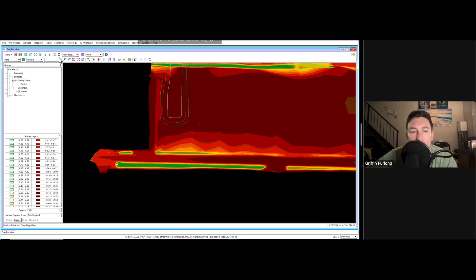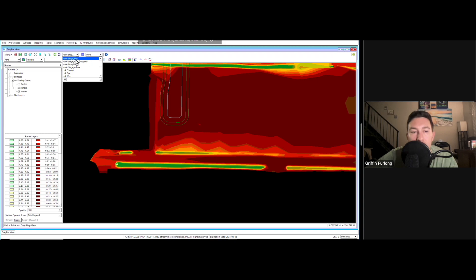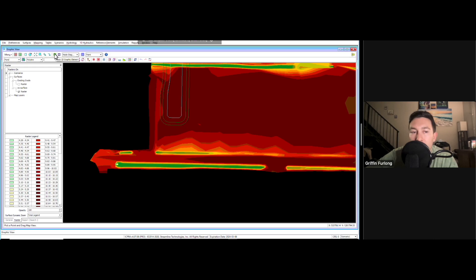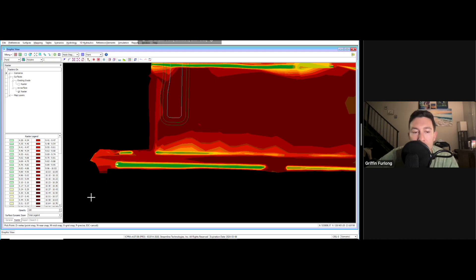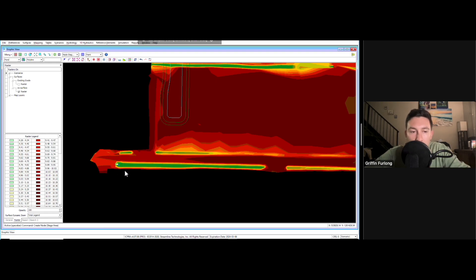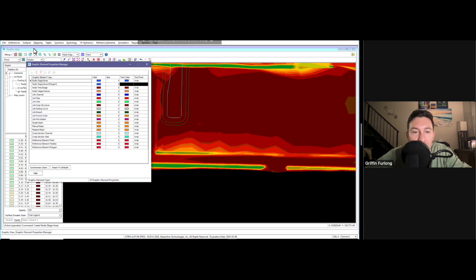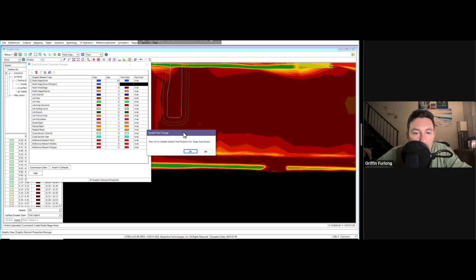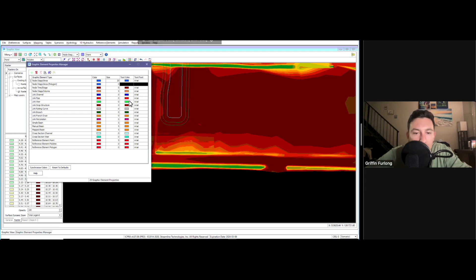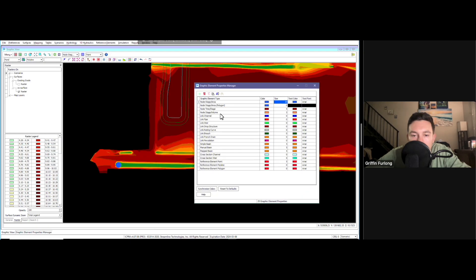In order to place a node, you can go up here to your graphic view and you have some different options. I want to do a node stage area. Do you see these little icons here? You can either do create 1D graphic element or place. We haven't made anything yet, so let's go ahead and create. I hit that button and now it's going to ask me to pick a point. Now it's obviously really small. In order to make those bigger, we can go to preferences. We can do the graphic element properties manager here. I want to make these just a little bit bigger. I'm going to make that 20. Perfect. Now those nodes are big.